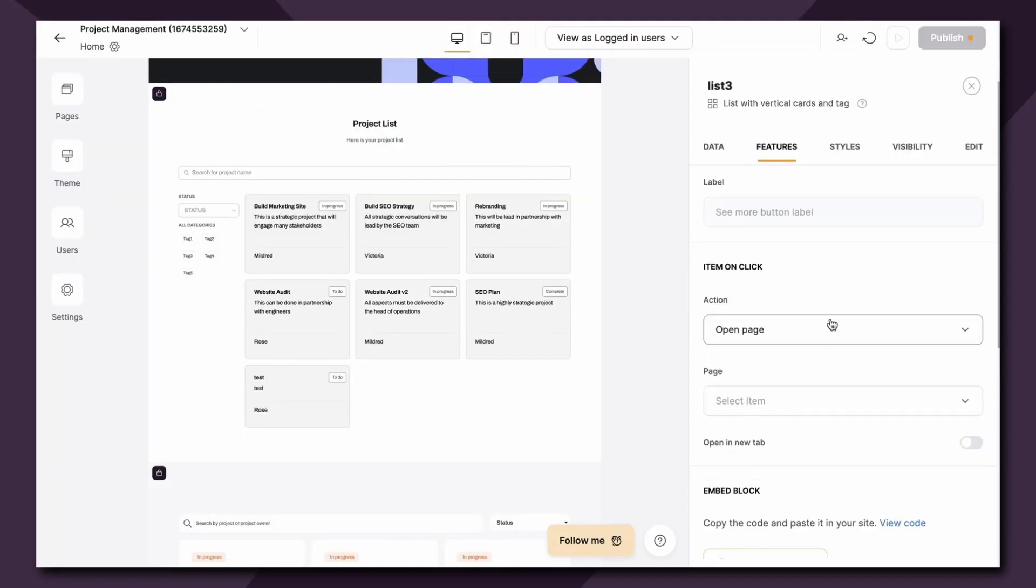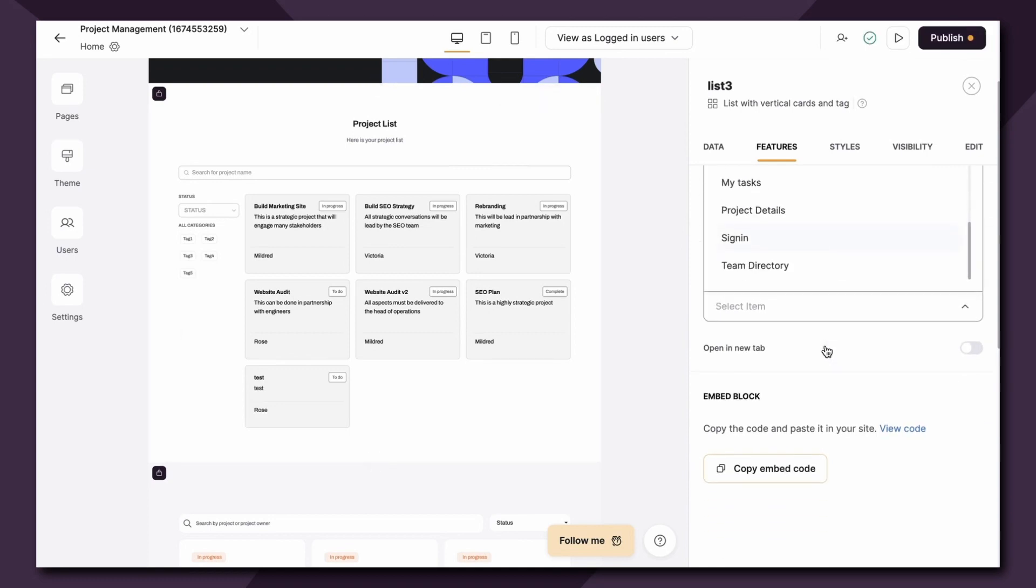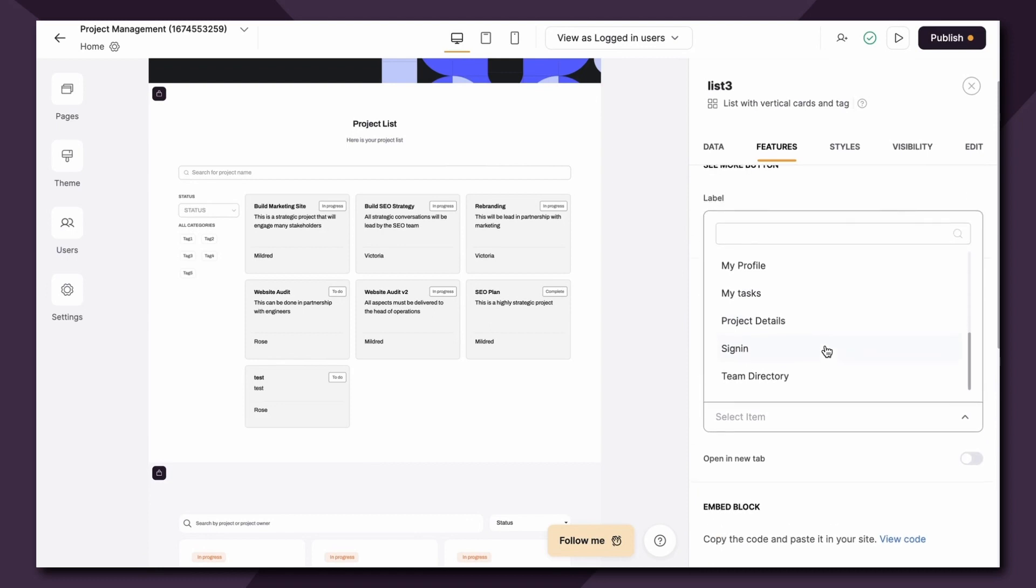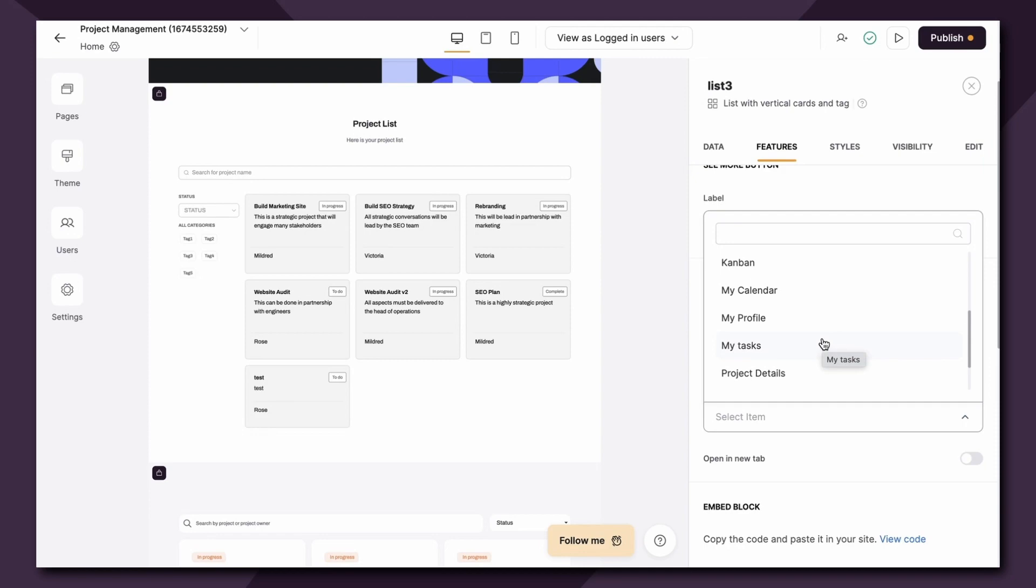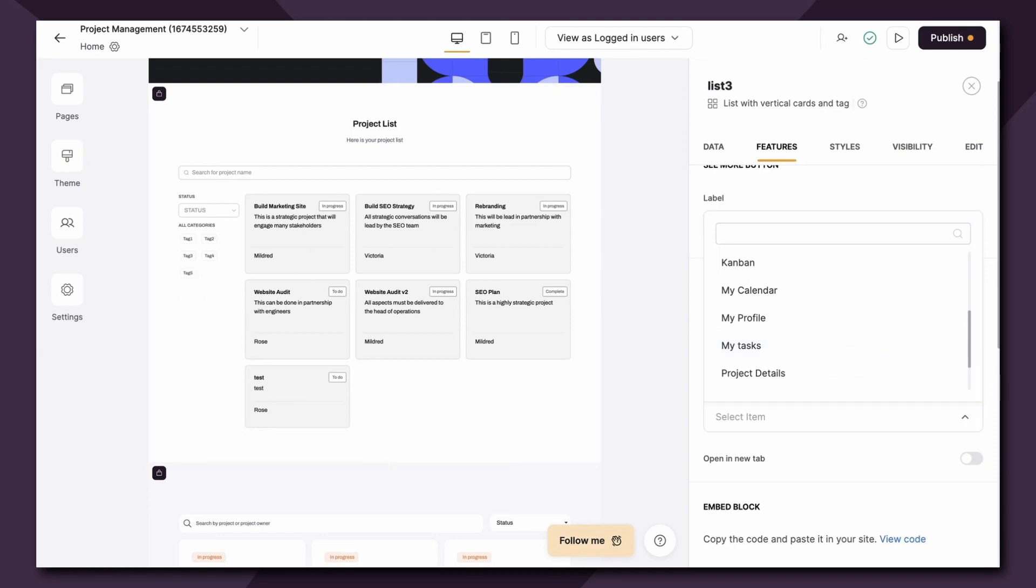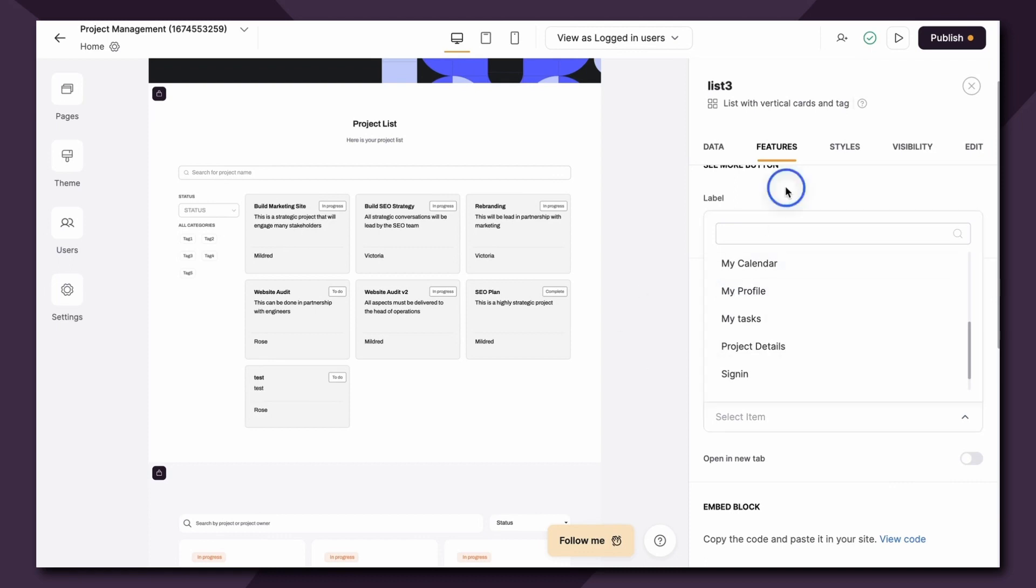Next you can open a page. The open a page option allows you to link to other pages within the app. The most common way of using this is linking to a page with a list details block that corresponds with the same database and table. We will go over the list details block in another video and we'll also add a link to it in the description below. I highly recommend checking it out if you're just getting started with Softer.